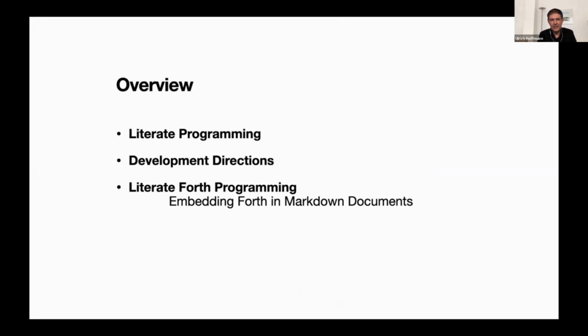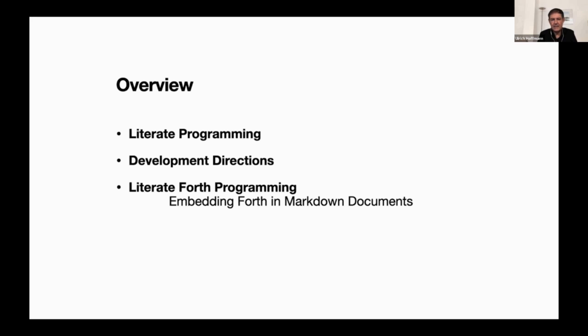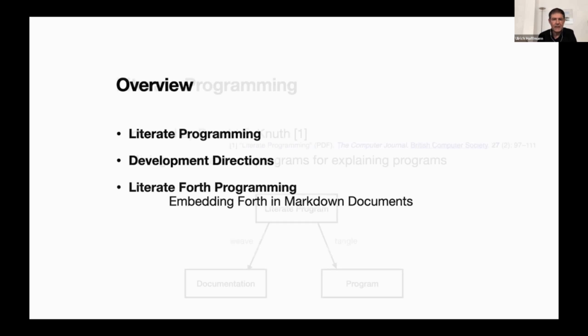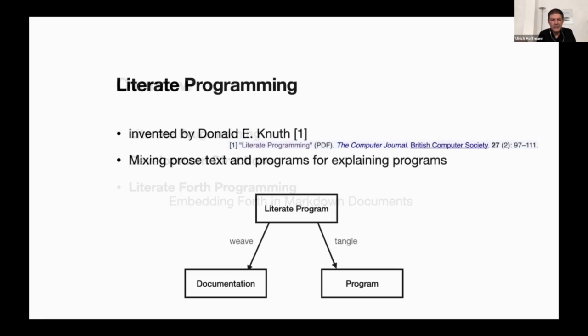In the course we learn what literate programming is all about. We need to talk about development directions because this has some influence on literate programming. I also want to have a short look into what could be an idea for Forth literate programming, where you have markdown documents that have prose text and you embed Forth in that and still can produce nice looking documents and programs out of them.